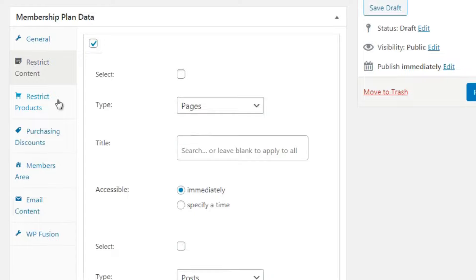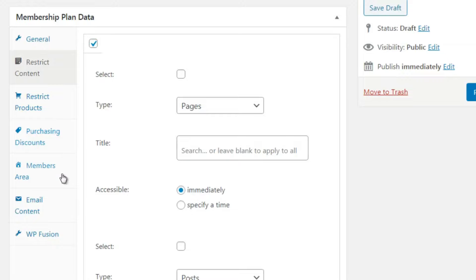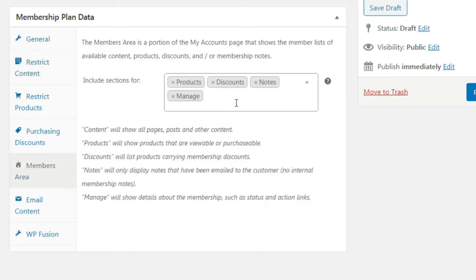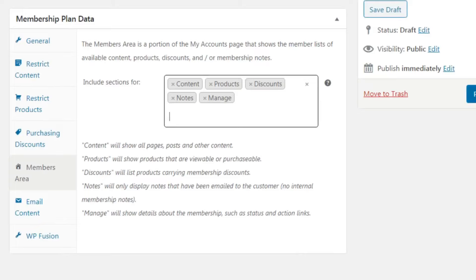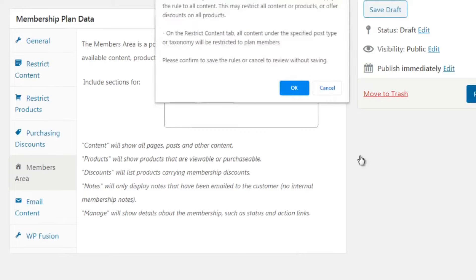For Restrict Products on the premium level, unless you have a higher-tier product, there's no real need to restrict anything. For Purchasing Discounts, you could say premium level members get 20% or 10% off everything. For Members Area, include everything - content, products, discounts, and all. Email content is self-explanatory. Once done, click Publish.